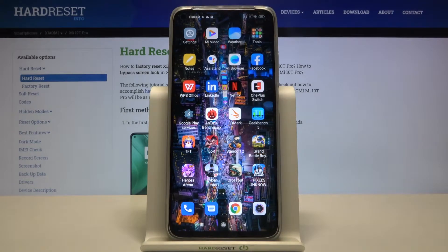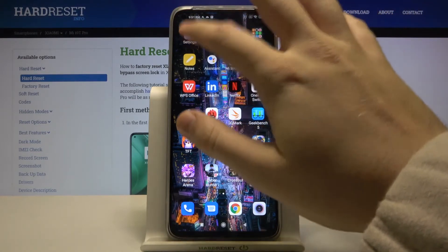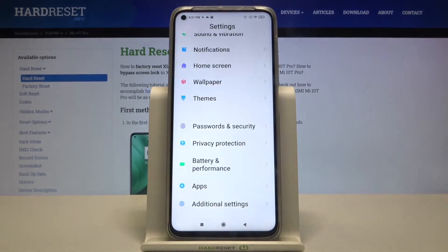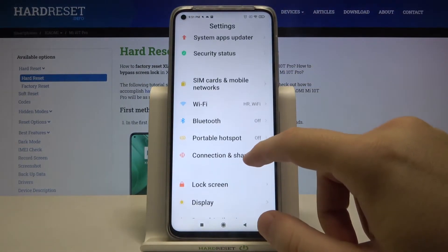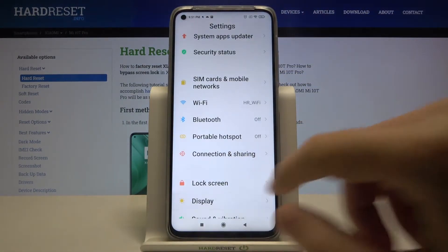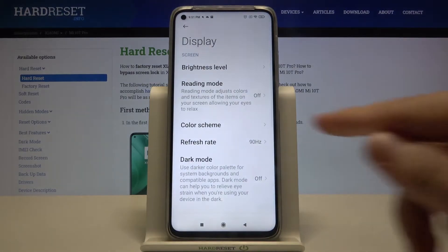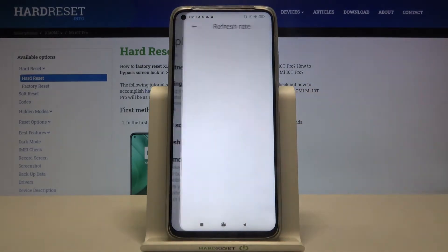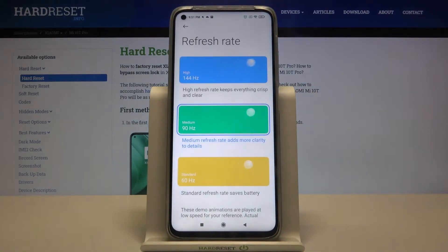Welcome! If you want to change the display refresh rate on your Xiaomi Mi 10T Pro, first go to Settings, then find Display and tap on Refresh Rate. As you can see here, we have three options.